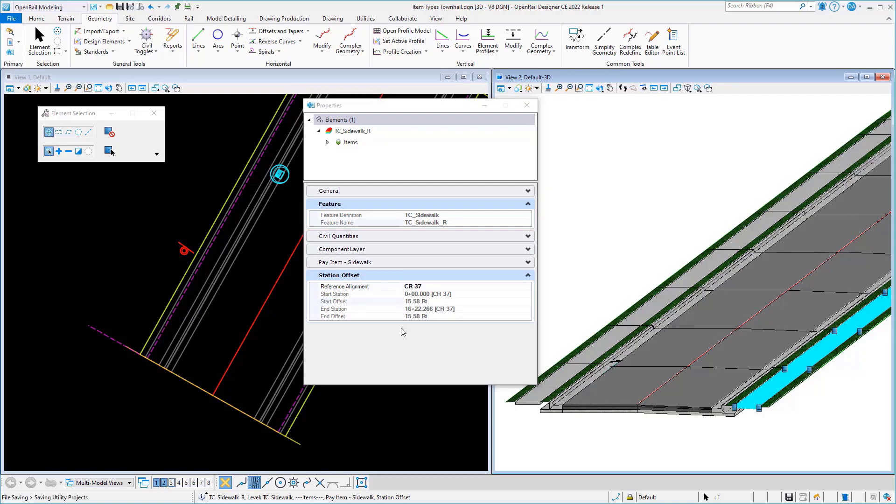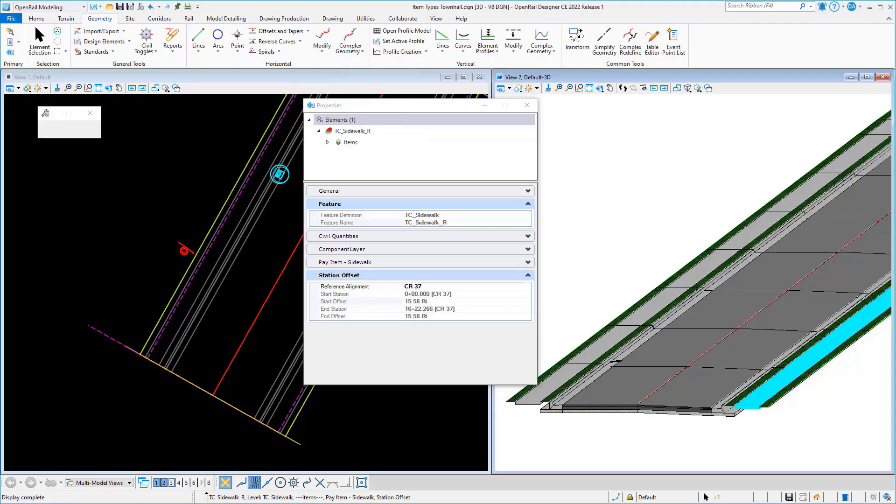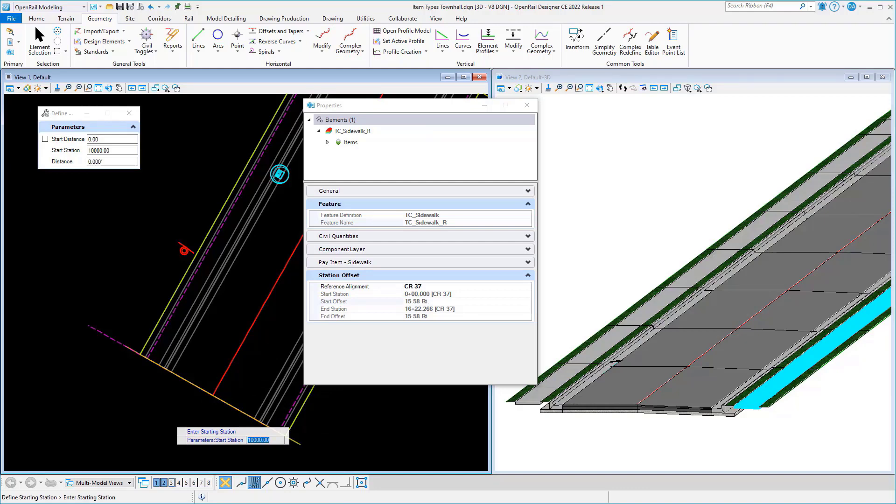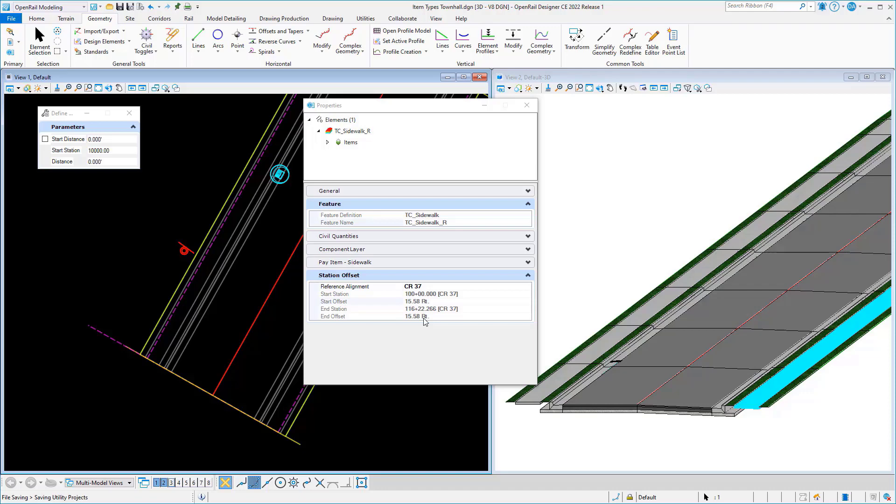These are all live updated. So if we went and did something like change the start station of our geometry, and let's change that to 100 plus 00, you'll see that those station and offset calculations update immediately.